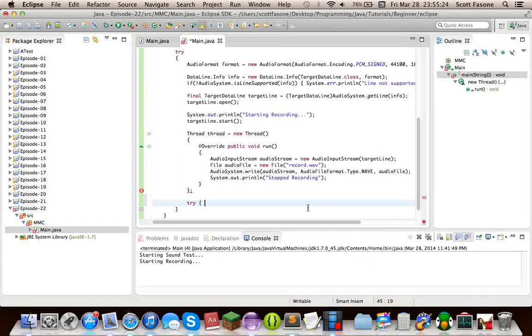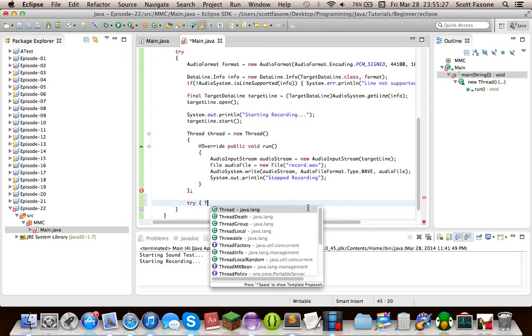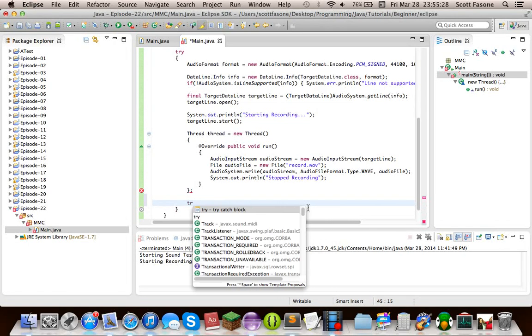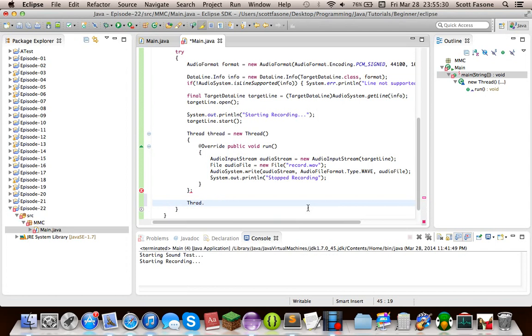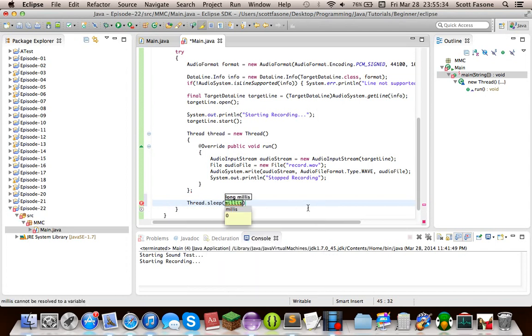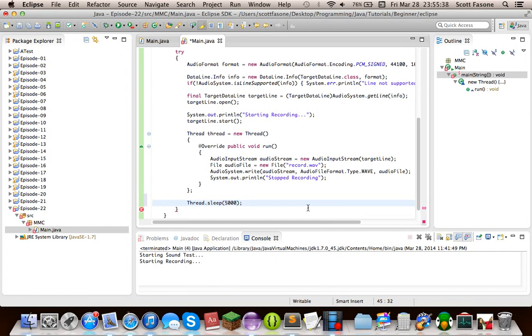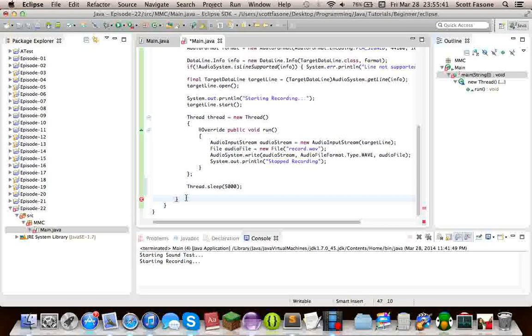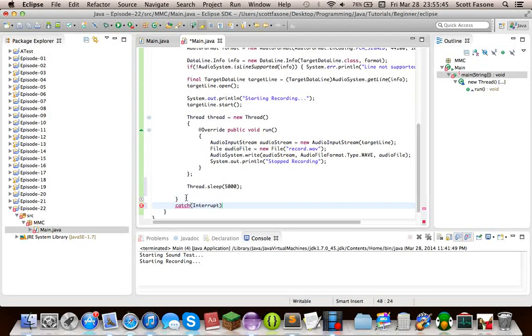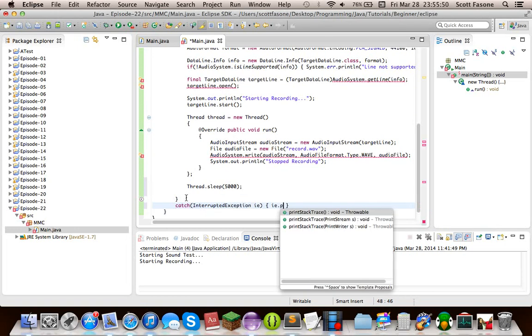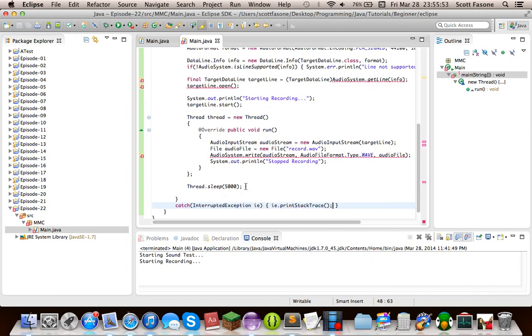So what we're going to do, we're going to do thread dot sleep. Let's make this 5,000 milliseconds, or 5 seconds. And just to satisfy this, after this, it'll actually tell us what other exceptions there are.